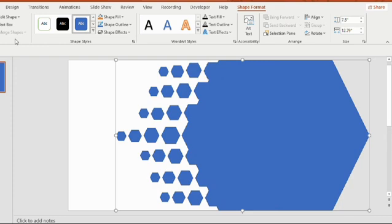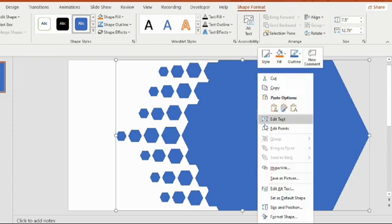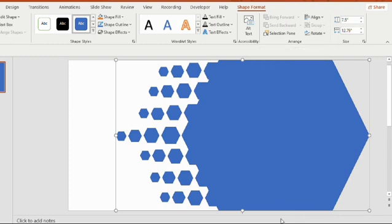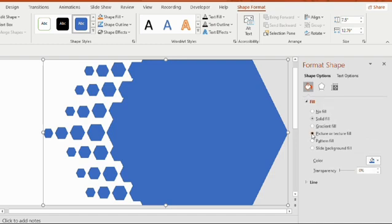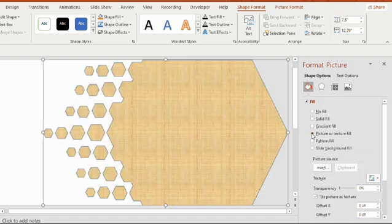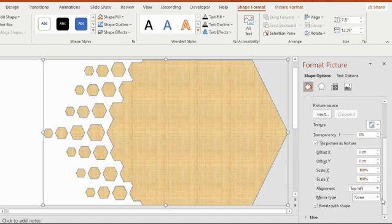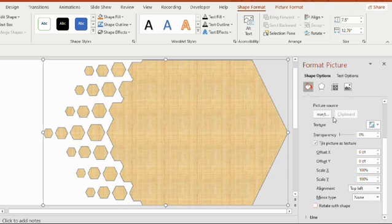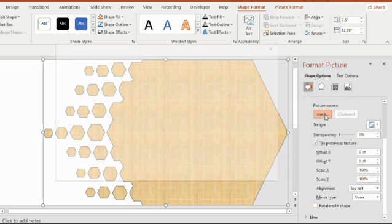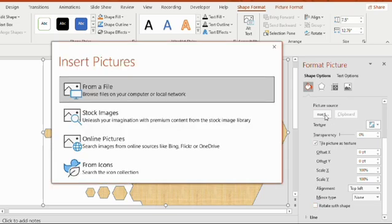Right click on the pentagon and select format shape. On your extreme right you will find a format shape window. Select the fill option, then click on the picture fill. Unclick the rotate with shape option. Now click on the insert option.